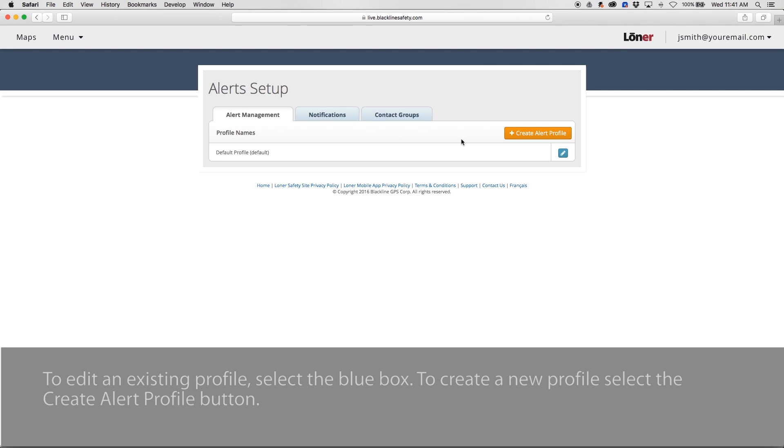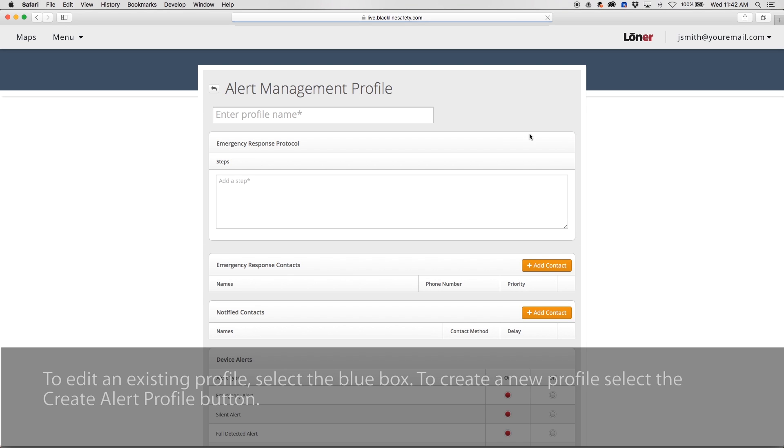To edit an existing profile, select the blue box next to the profile name. Select the Create Alert Profile button to create a new profile.